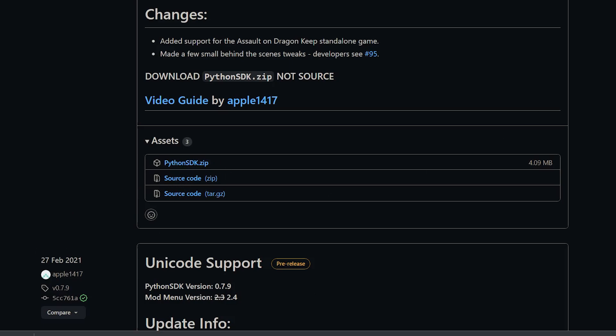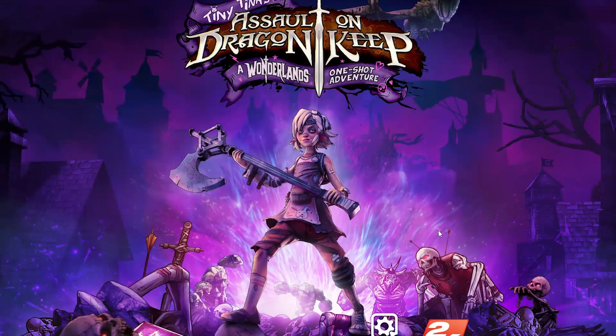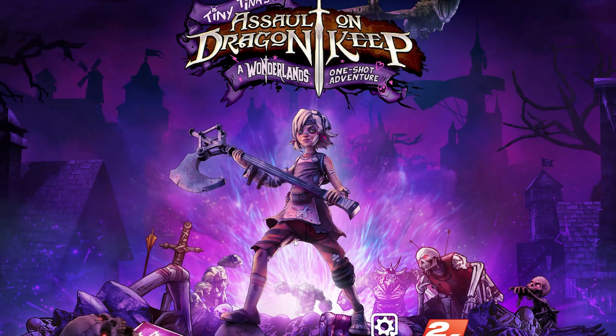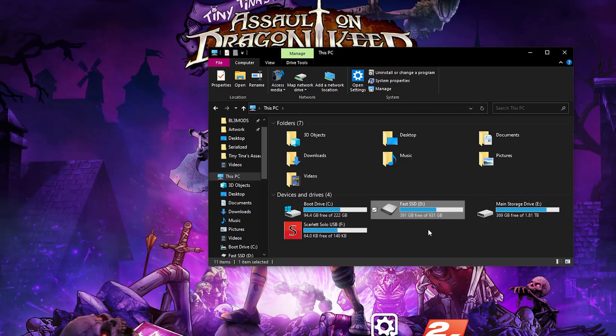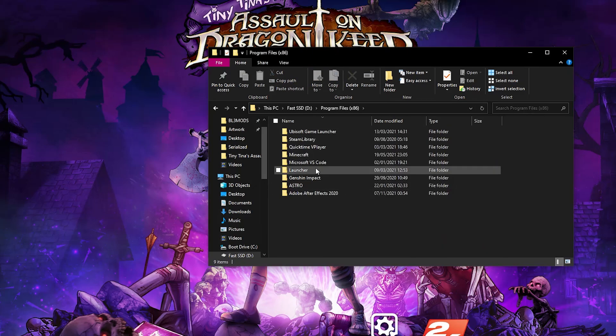While it's downloading, navigate to your install folder for Dragon Keep. Firstly, go to This PC and click on whatever storage drive you installed your game to. Then go to Program Files x86.